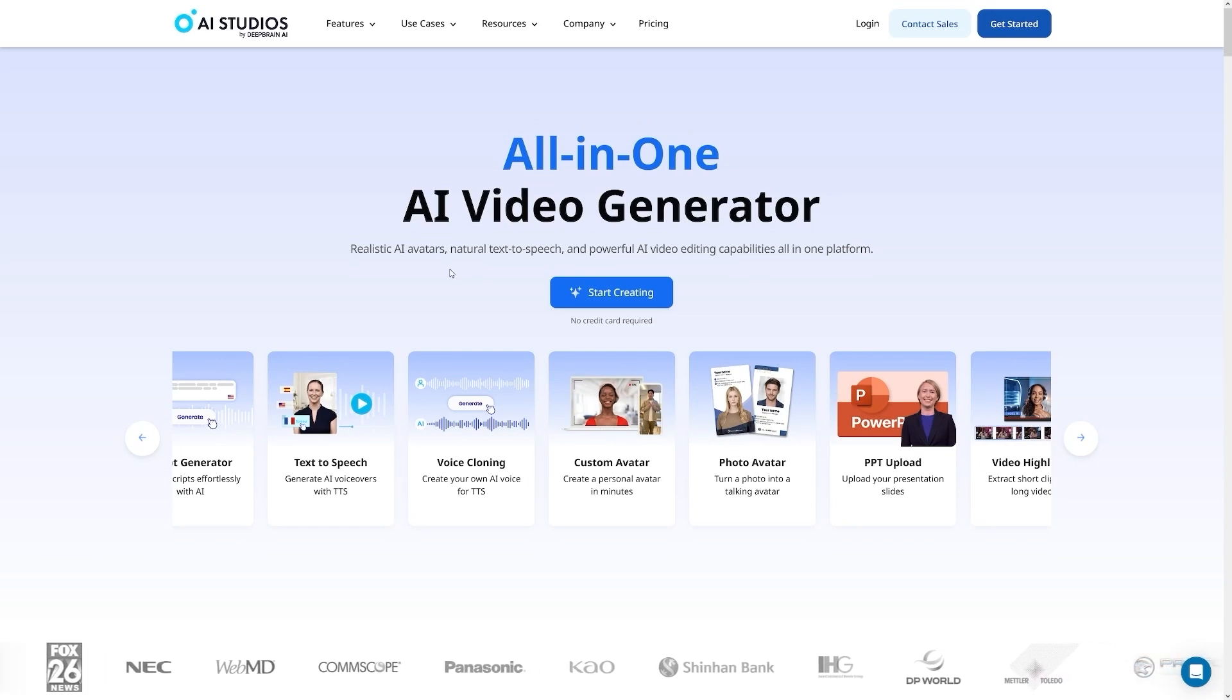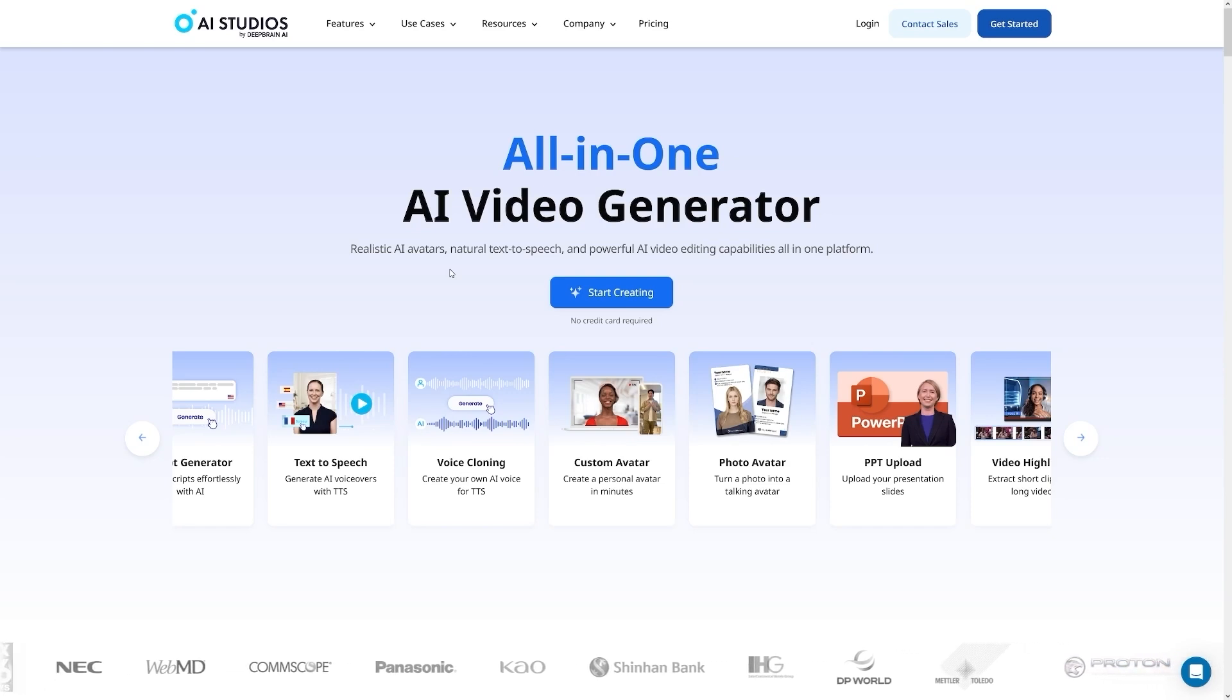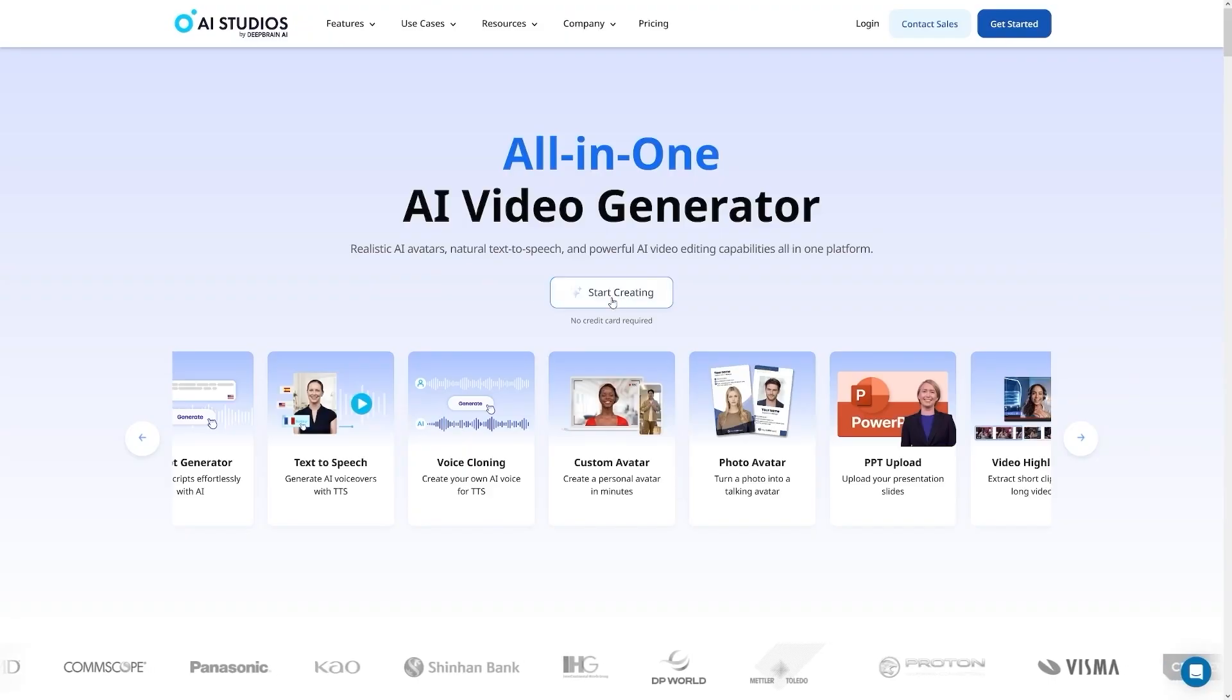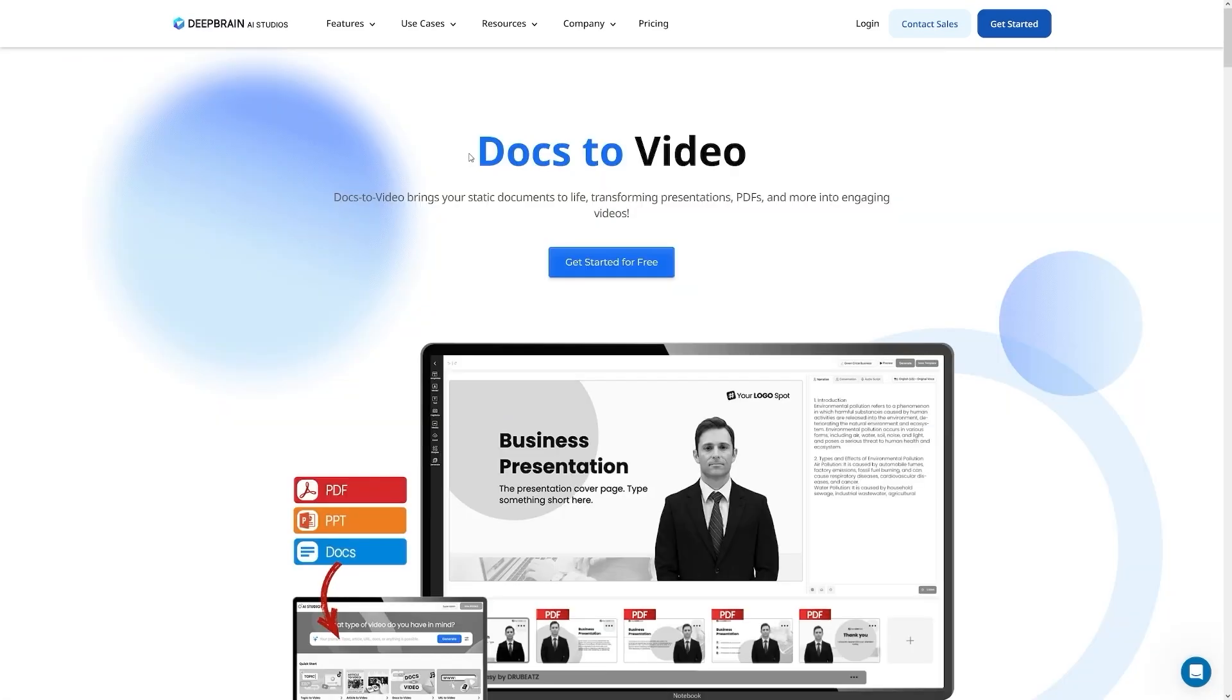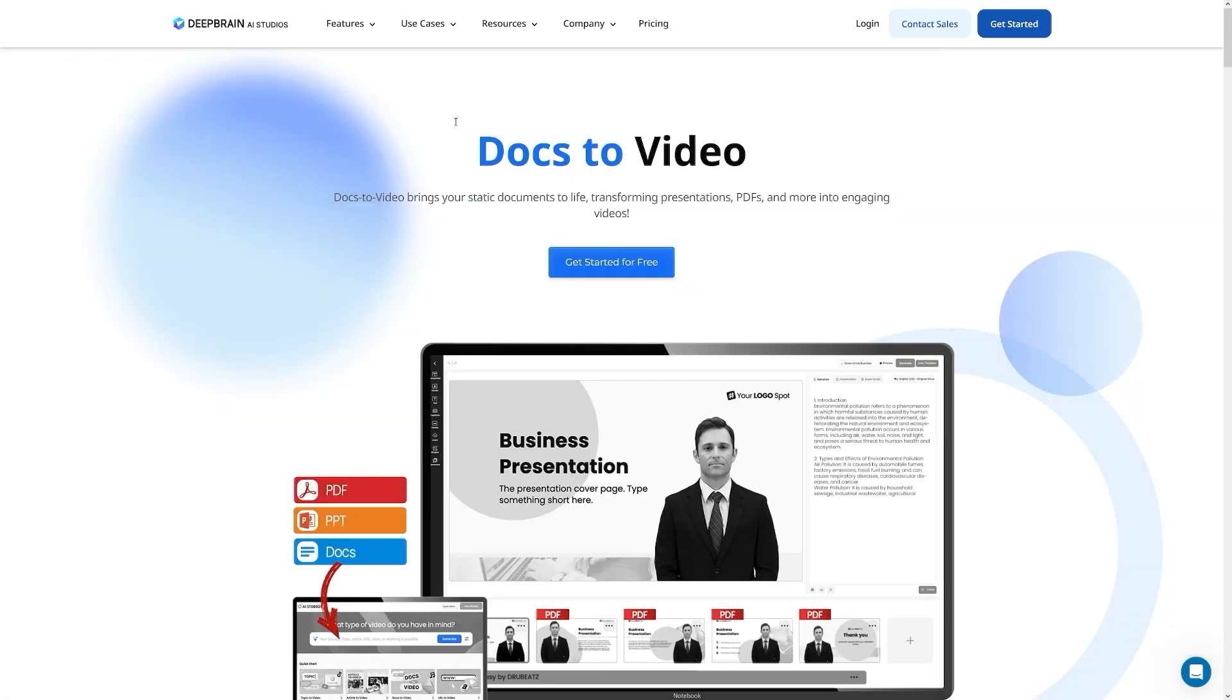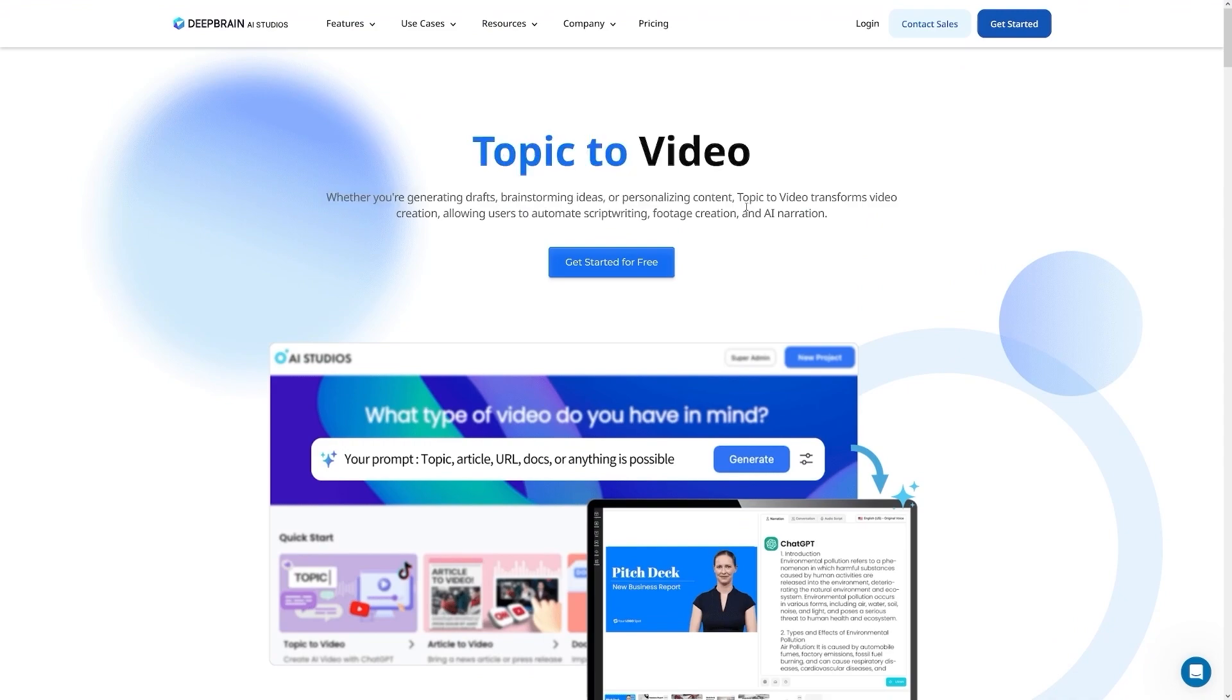You can make your avatar based on your own face, you can clone your voice, or you can just use these dream avatars or already made ones. Yeah, you can start for free. As you can see, you can start creating, you don't have to have a credit card, and there's just a lot of features that I'll try to cover in this video.